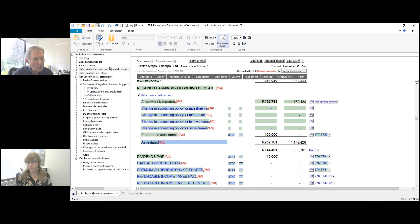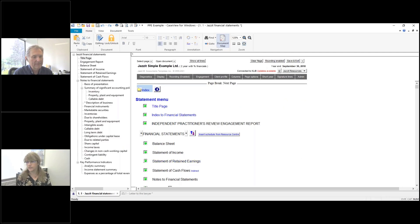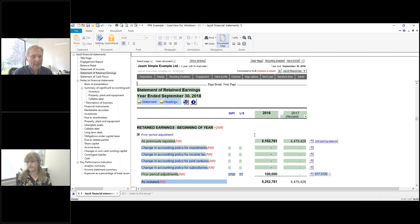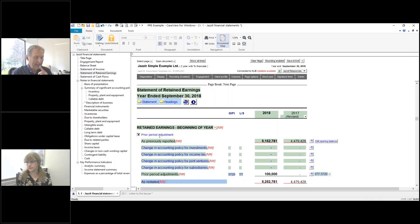If you do have a statement of retained earnings as a separate page, then all you do is click on the prior period adjustment. I've already got it turned on here — I just turned this checkbox on right at the top, and that activates that same area showing the detail.